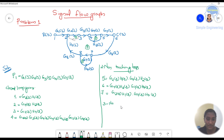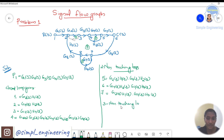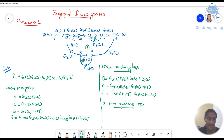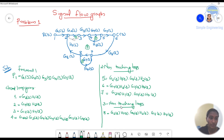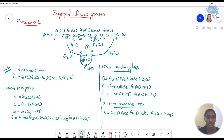Next, check for three non-touching loops. Loops 1, 2, and 3 together are not touching any other loop, so the three non-touching loop term is G2(s)·H1(s) · G4(s)·H2(s) · G7(s)·H4(s). To summarize the steps: first find the forward paths, then find all loops, then find two non-touching loop pairs, then three non-touching loop pairs.